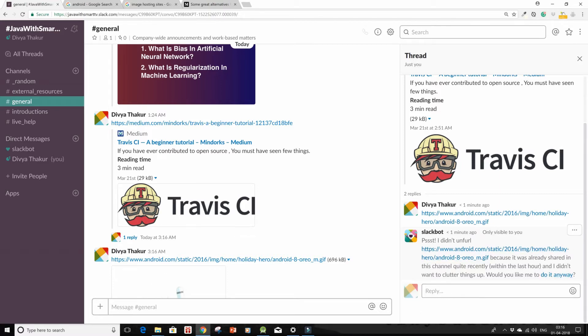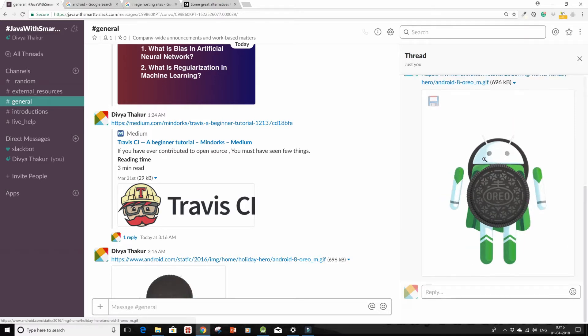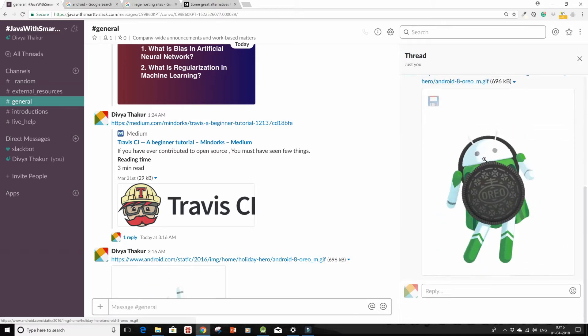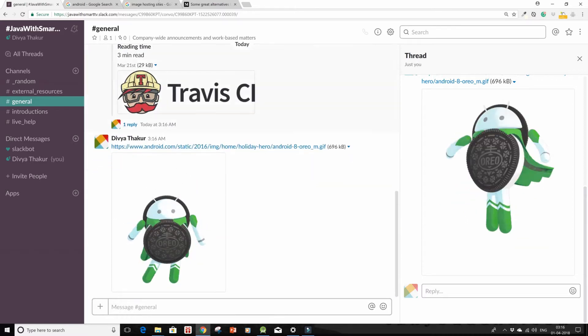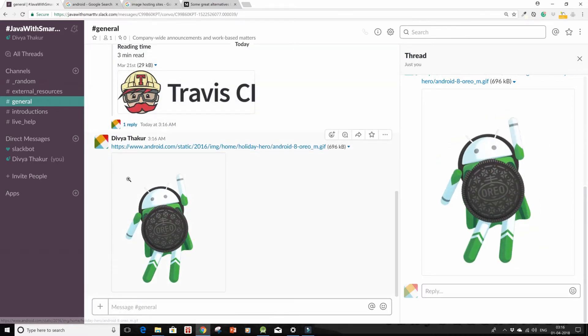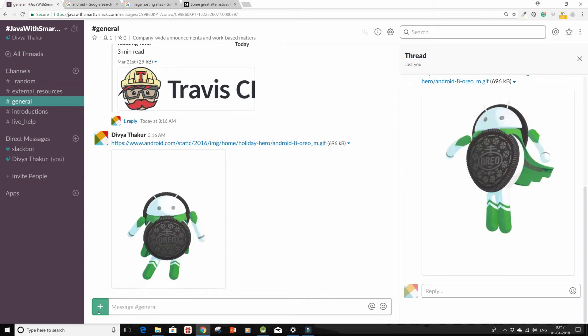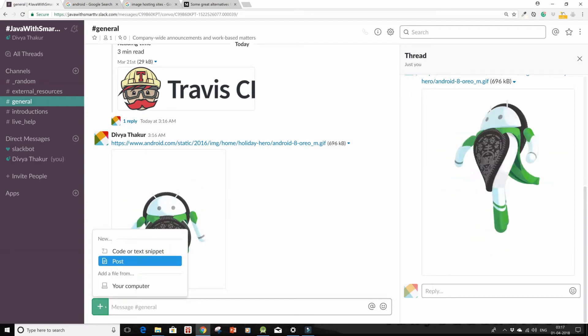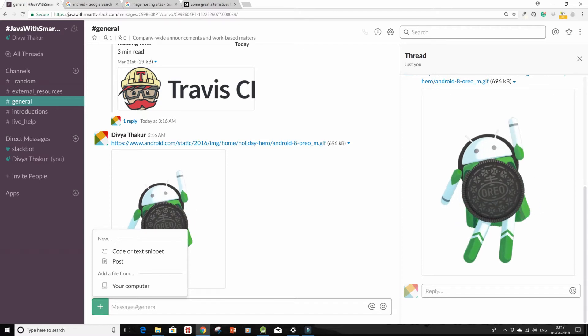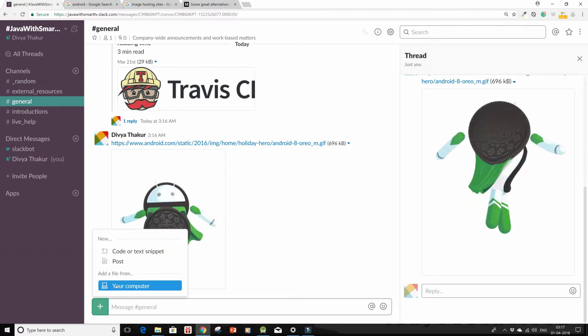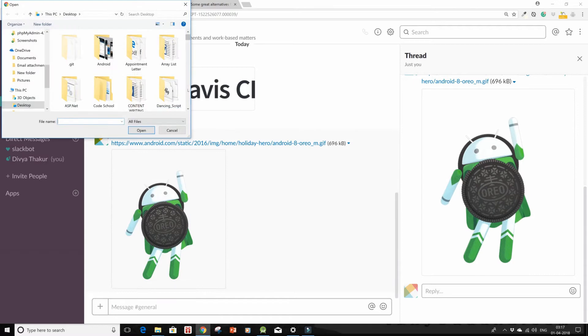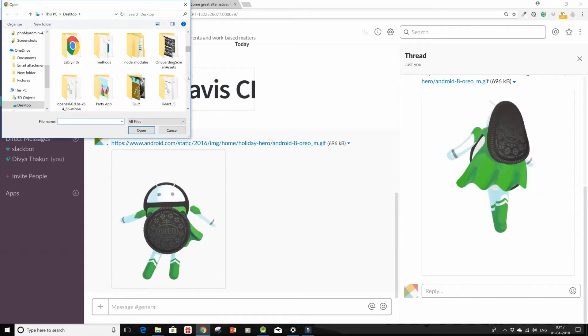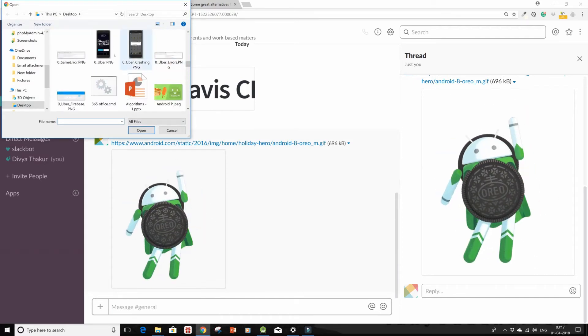So now if you have images that you need to post to the channel directly from your computer or your system, simply go to this plus sign, click on this plus sign, and go on to your computer and then travel all the way to where your images are.